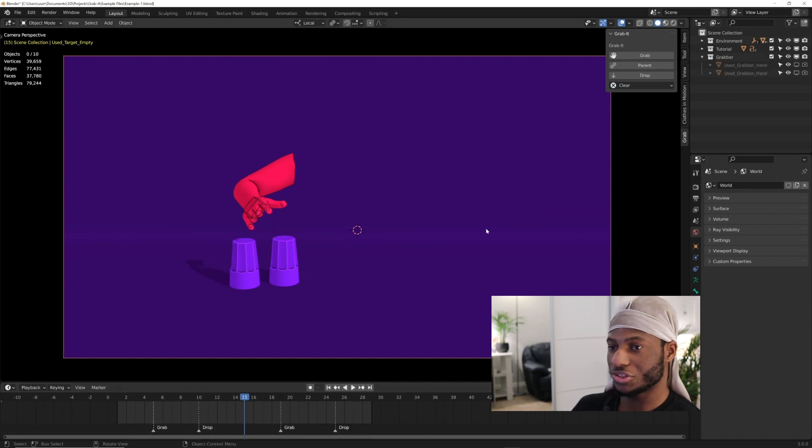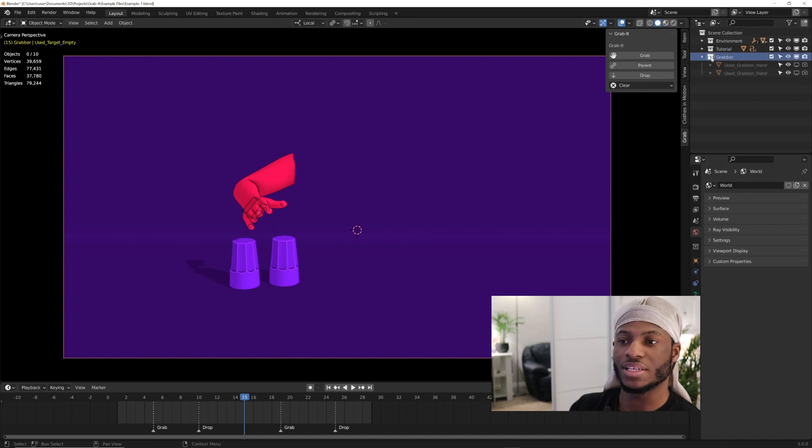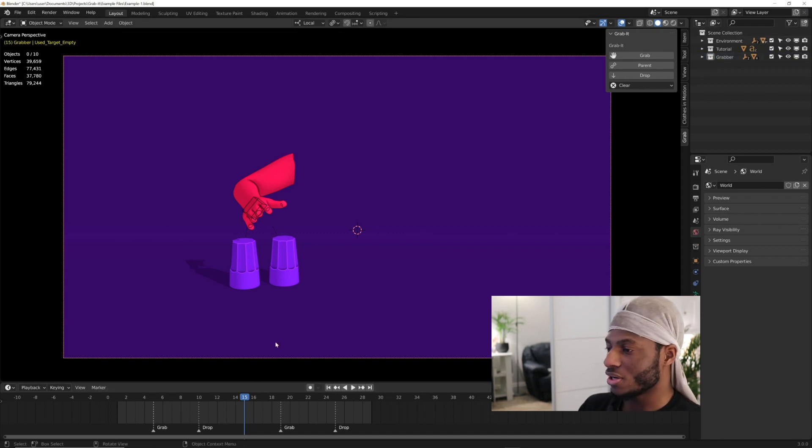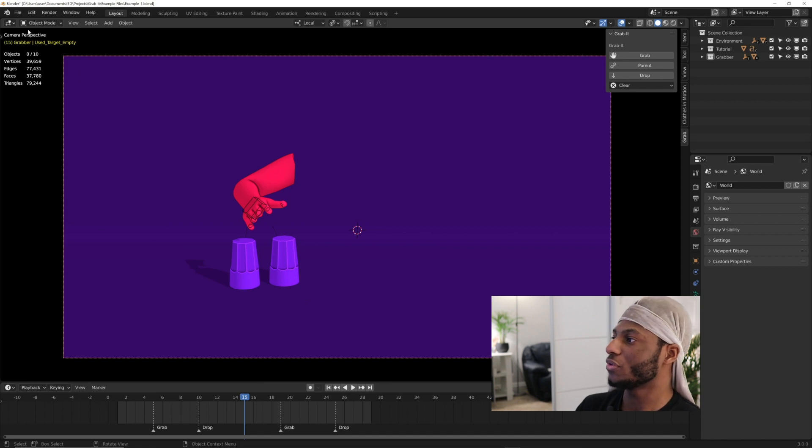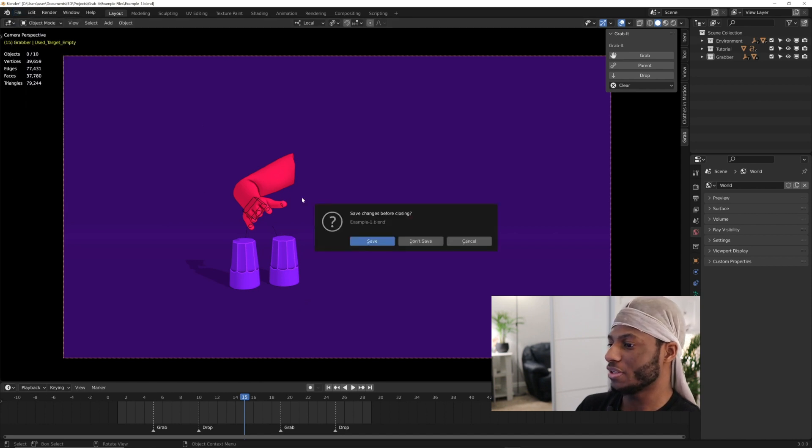Just make sure that your grabber collection is always enabled. Now I'm going to move on to the next part where we're going to do something a bit more complicated.